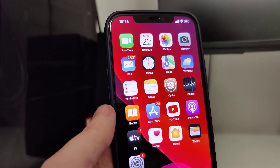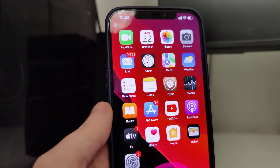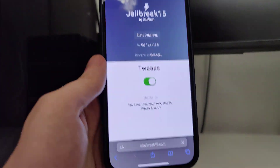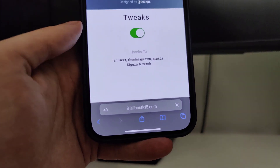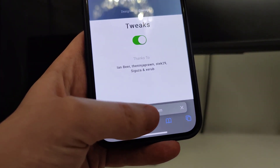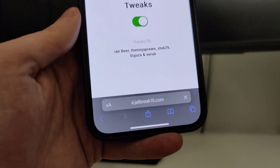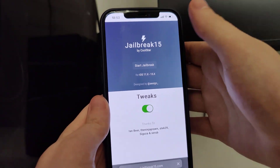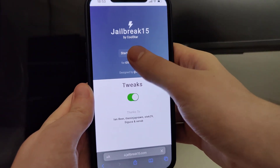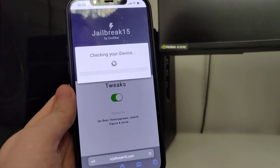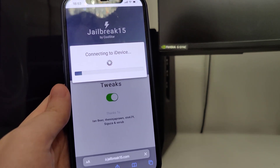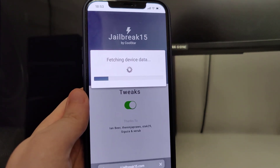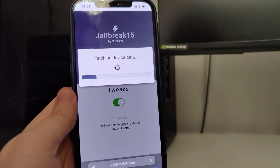Now that your device is compatible, we can move on to the next step, which is to open up your browser and type in this website: jailbreak15.com. Once you're here, press the Start Jailbreak button and it will start checking your device and its compatibility. As I've said, it's compatible with all iPhone and iPad models.